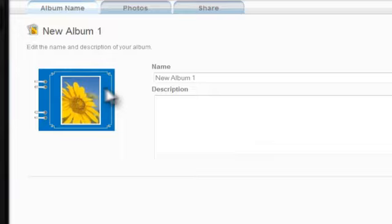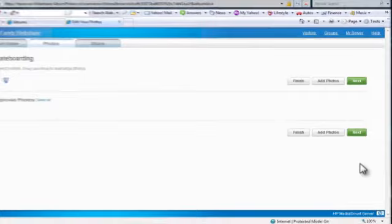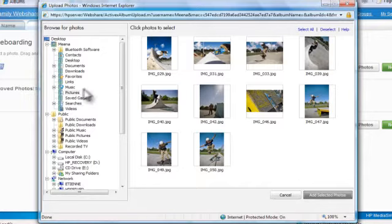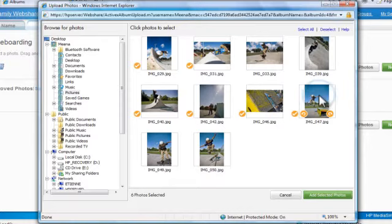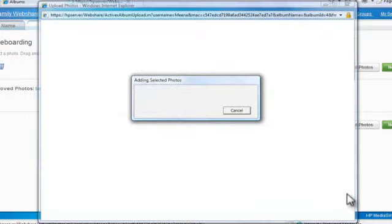Click Create Album and give your album a name and description. Click Next and then click Add Photos. Browse for the photos you want and click to select your favorites. When you're finished, click Add Selected Photos.